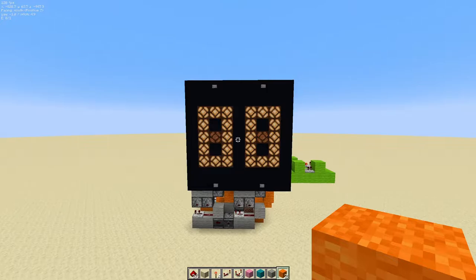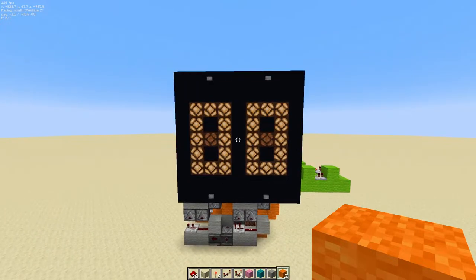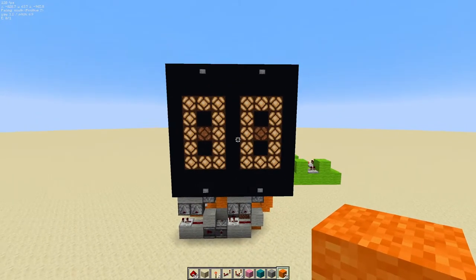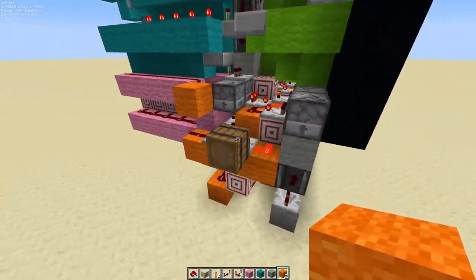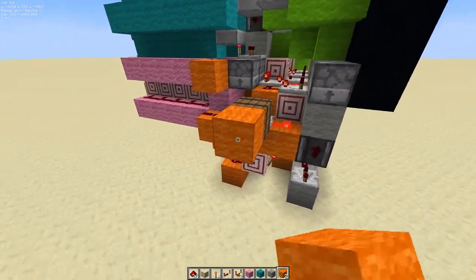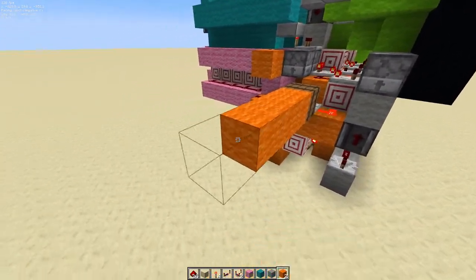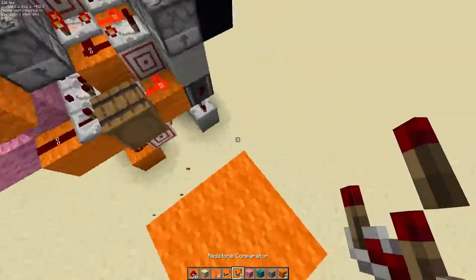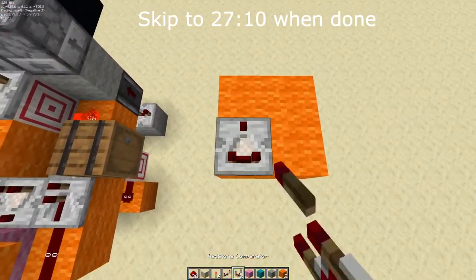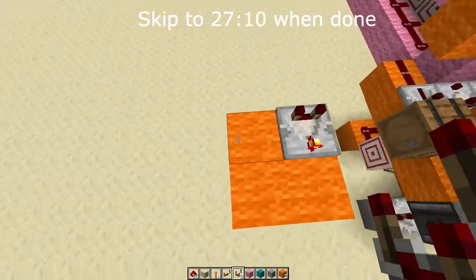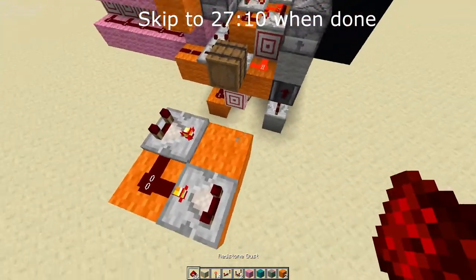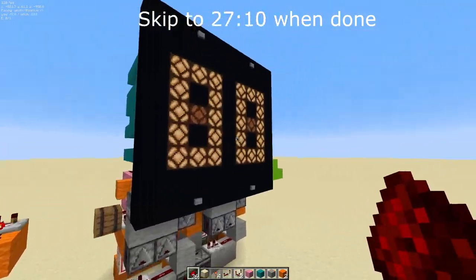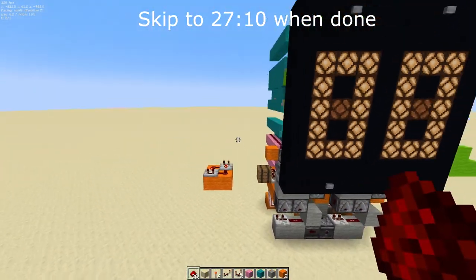Next, you're going to want to clone this entire structure over by two blocks. If you're in survival mode, you can build out four blocks and follow my tutorial from part one to build the new double-digit segment from scratch.